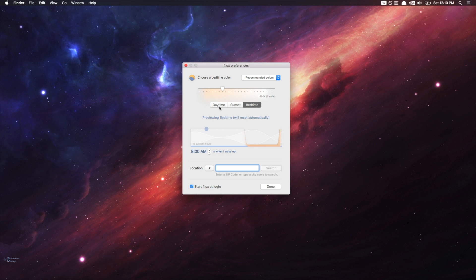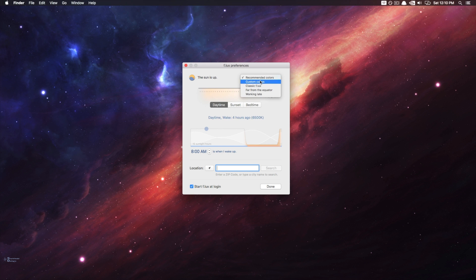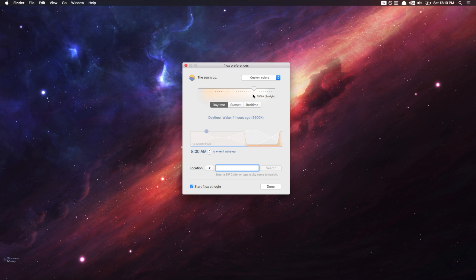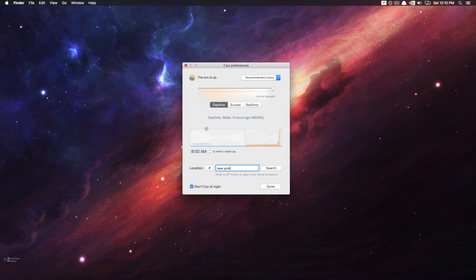Flux essentially controls the amount of blue light that is emitted into your eyes. It does so by limiting the blue light hue in your Mac, and makes the color of the display warmer. The reason I really like this particular app is it's very useful at night. It allows me to read or browse the web without the fatigue of looking at a blue light late at night.